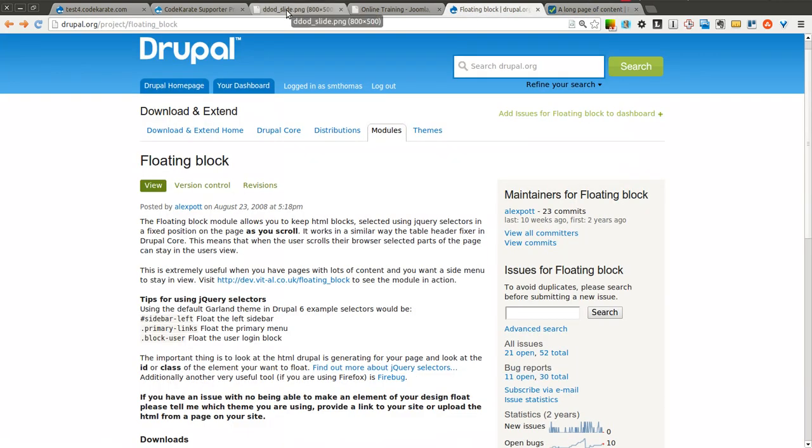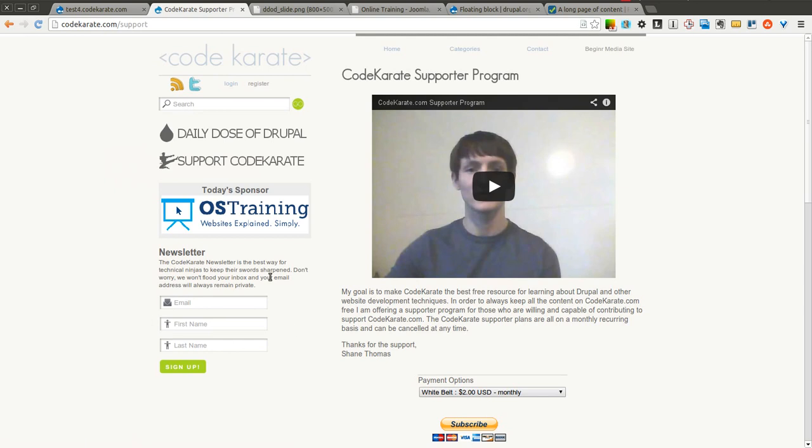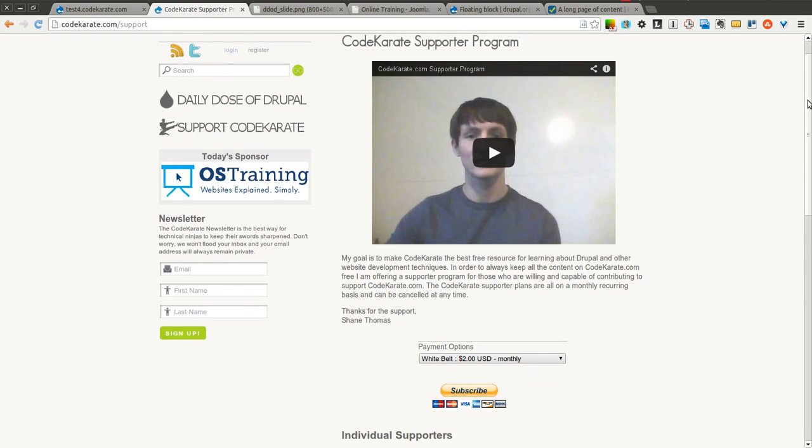But before we get started, as always, I'm Shane Thomas. You can follow me on Twitter at smthomas3. You can also go to codekarate.com, sign up for the newsletter, and also check out the Code Karate supporter program, which is linked right over here on the left, and find out how you can help out Code Karate for as little as $2.